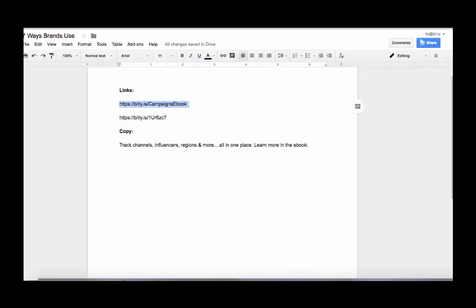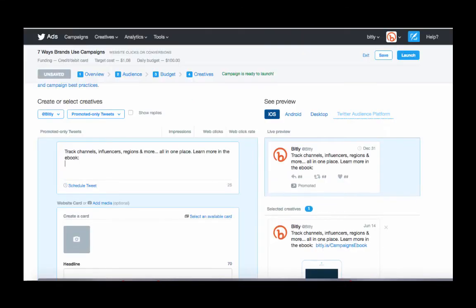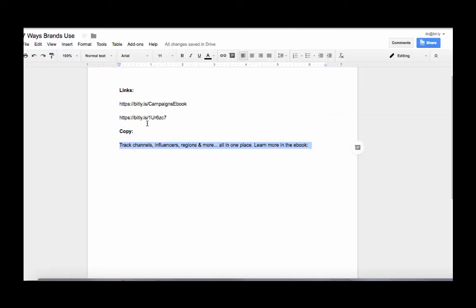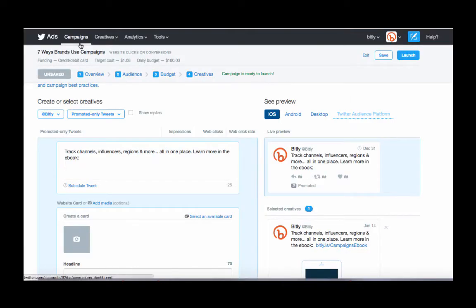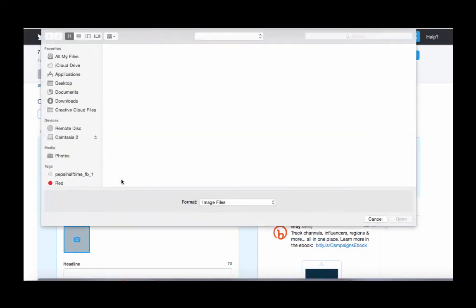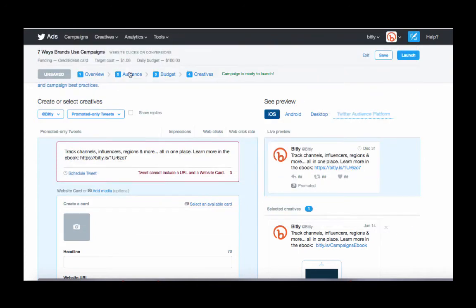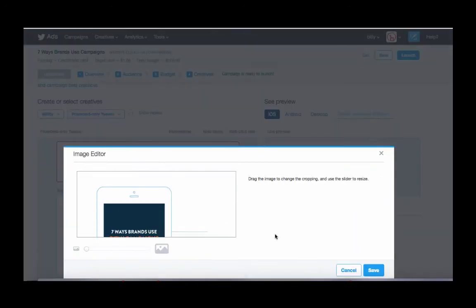And then we're going to do another one since this is an A-B test. And we're going to choose the same image. So the only thing different here will be the customized link.